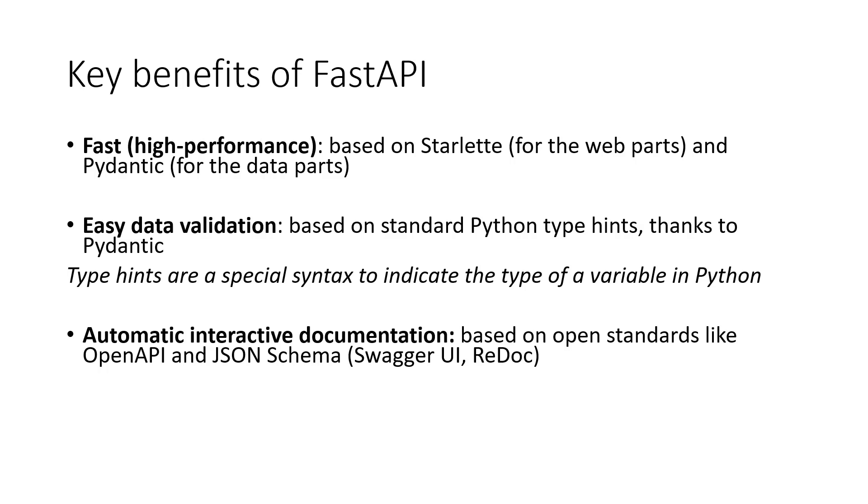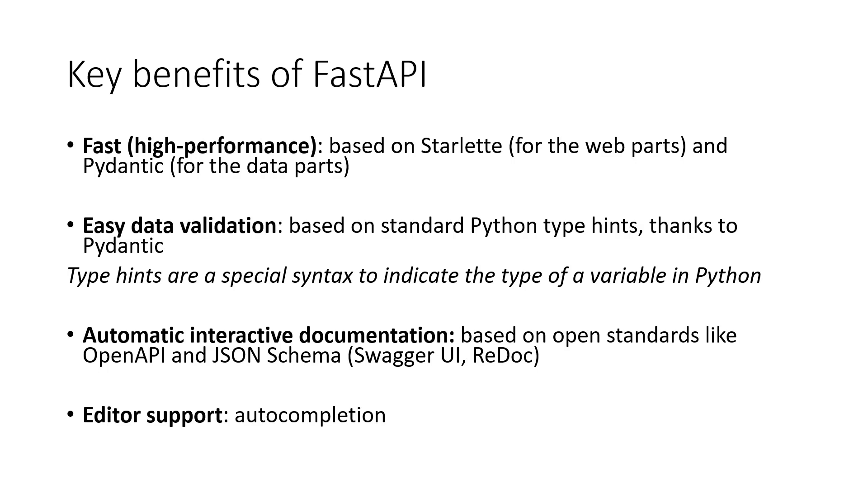Also, FastAPI was tested on multiple editors, so we can get great editor support including auto-completion. This means we can code faster and have fewer bugs using FastAPI. So even if you know Flask and Django, it is still worth trying FastAPI.